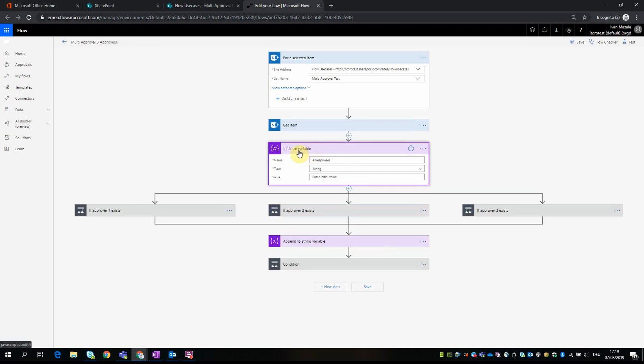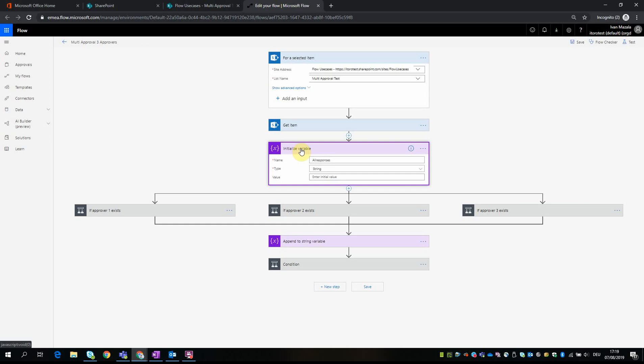So then we have this action which is called 'initialize variable.' This part is needed so that we can store the responses from different approvers in this variable, and then in the end we can get the overall response and change the item status based on this overall response. So it could be either set to rejected or approved, but we need this variable just because we have multiple approvers.